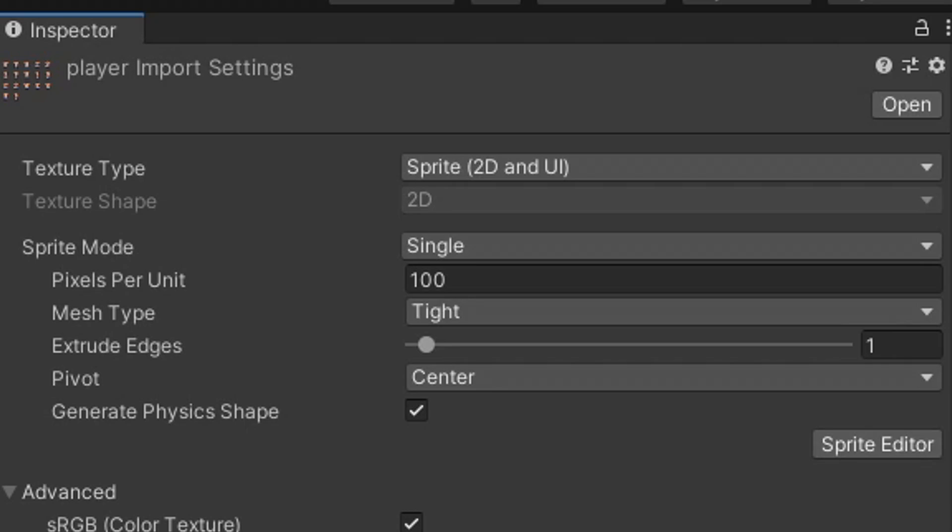With the sprite sheet selected, you can see all of these options in the inspector. The first thing to change here is the sprite mode. Since we've got multiple sprites on a single sprite sheet, we want to change this from single to multiple.